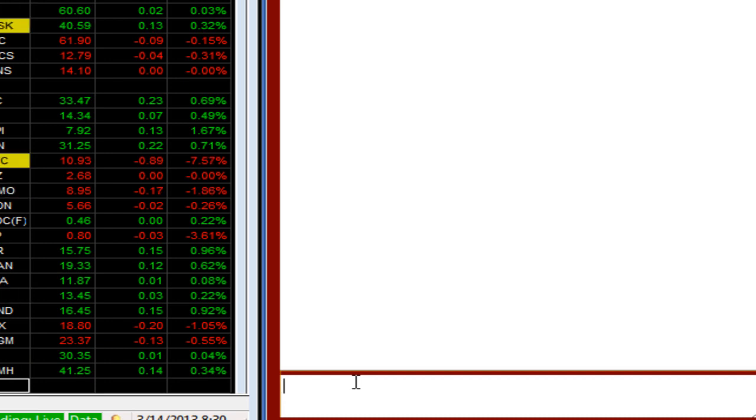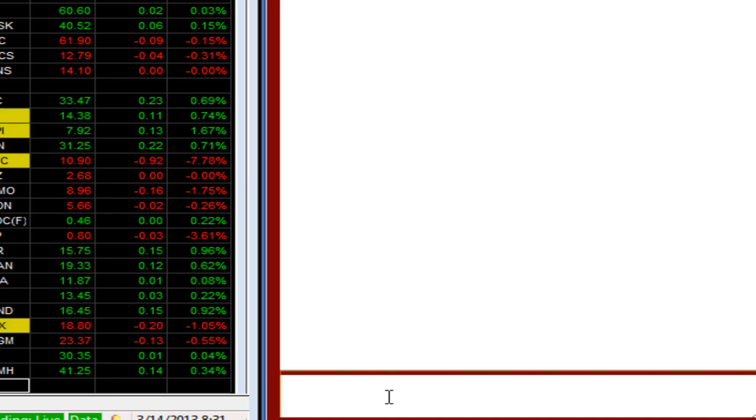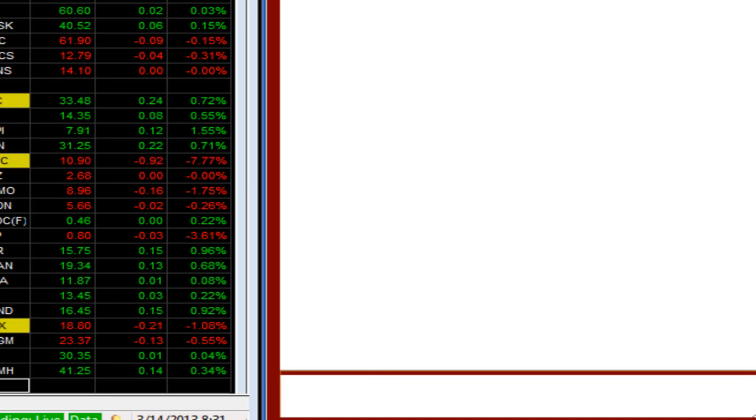So yesterday I put on about seven trades, five new ones. PANL, I haven't done anything. I'm still in that call butterfly.